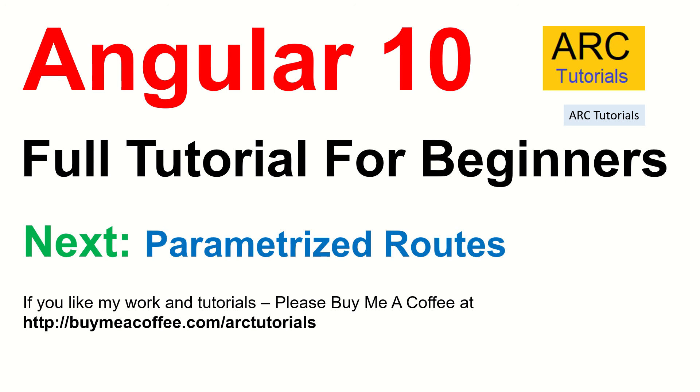If you're enjoying, if you're liking my tutorials, please do hit the like button. Also, if you like my work, please do consider buying me a coffee at buymeacoffee.com slash arc tutorials. Thank you so much for joining. See you in the next episode.